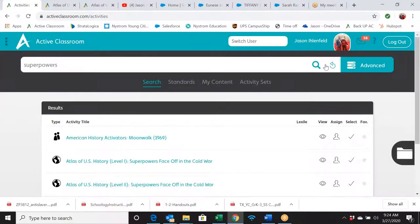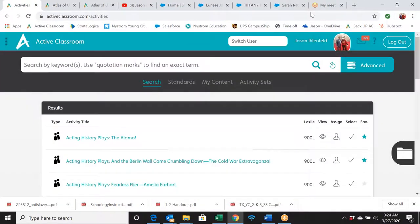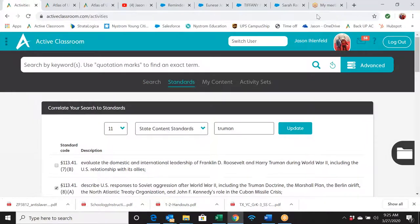Does anybody have questions about how to search by TEKS? Also, I wanted to add one more thing — something Jason skipped over: in your main search bar on the right it has the Advanced button. That's where I was going. Let me see if anybody had any questions about the standard search first — does anybody have any concerns or questions?